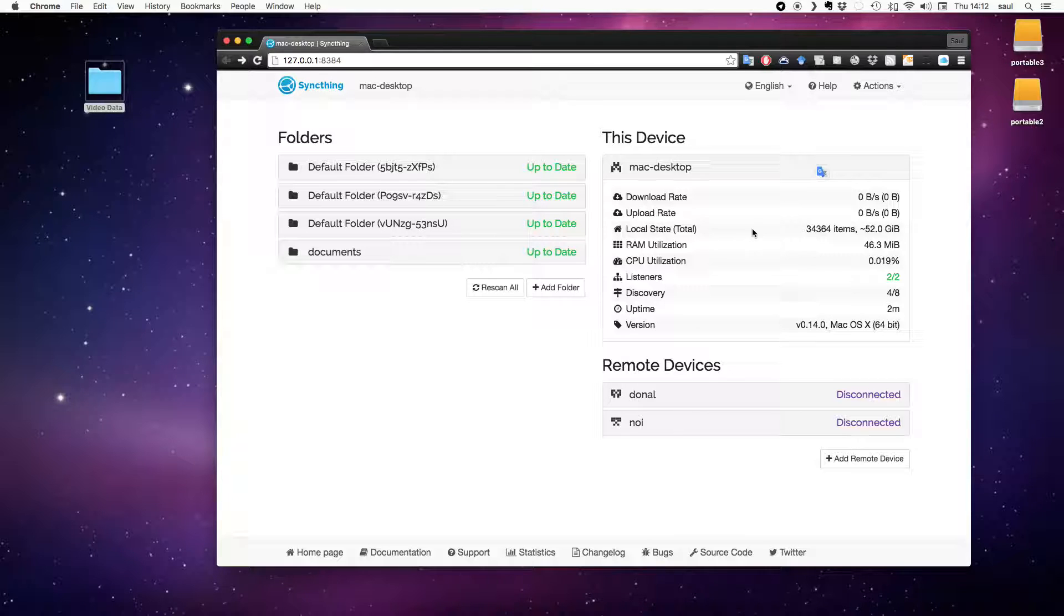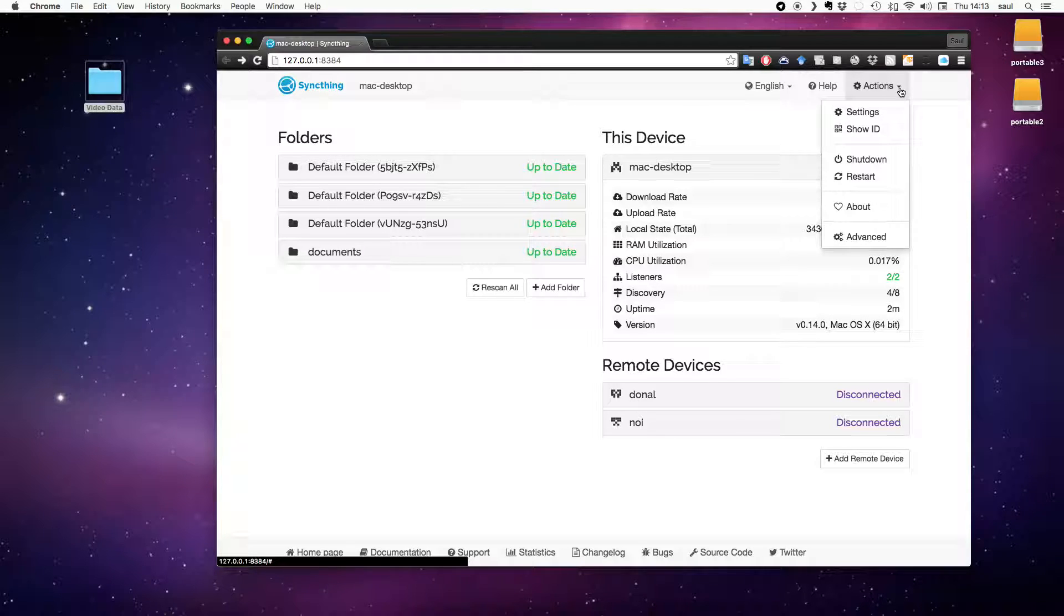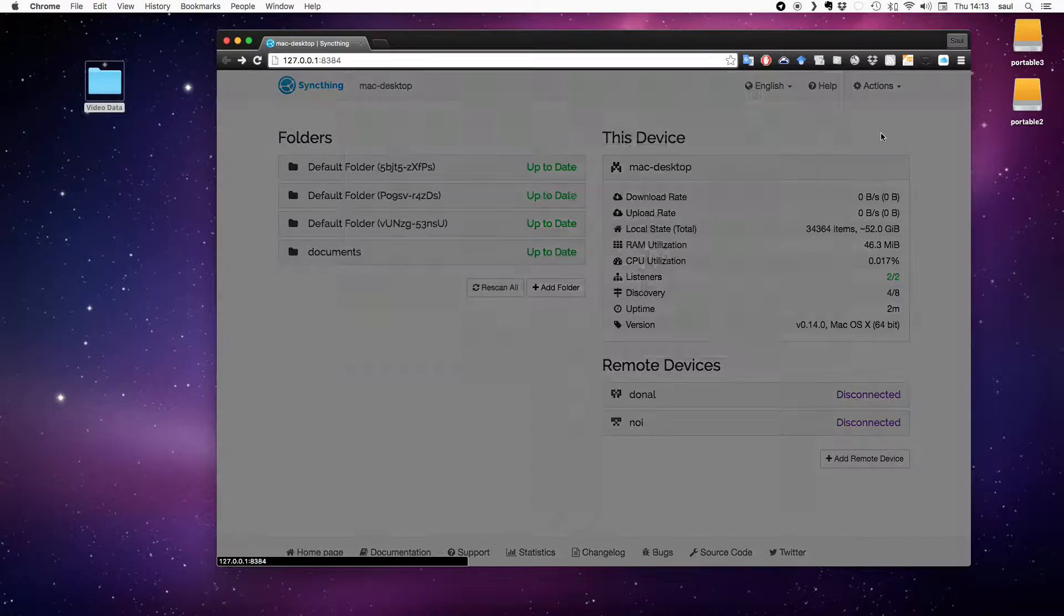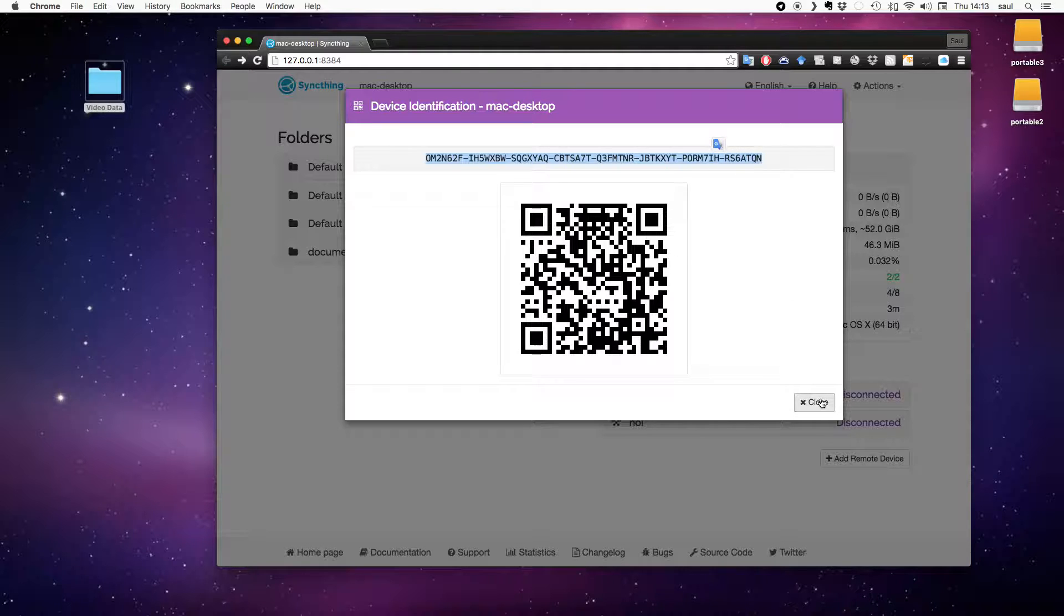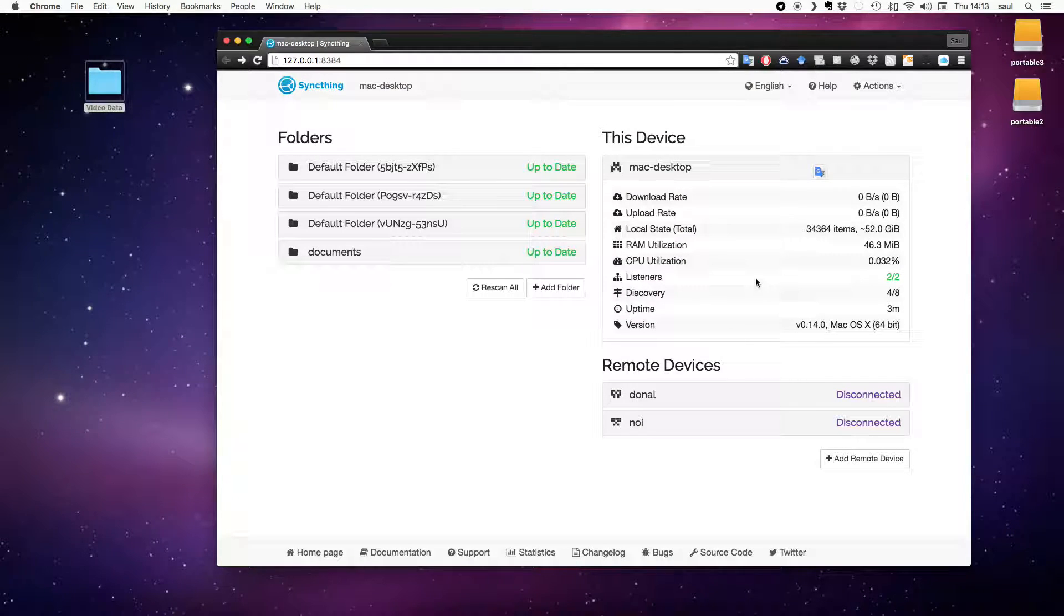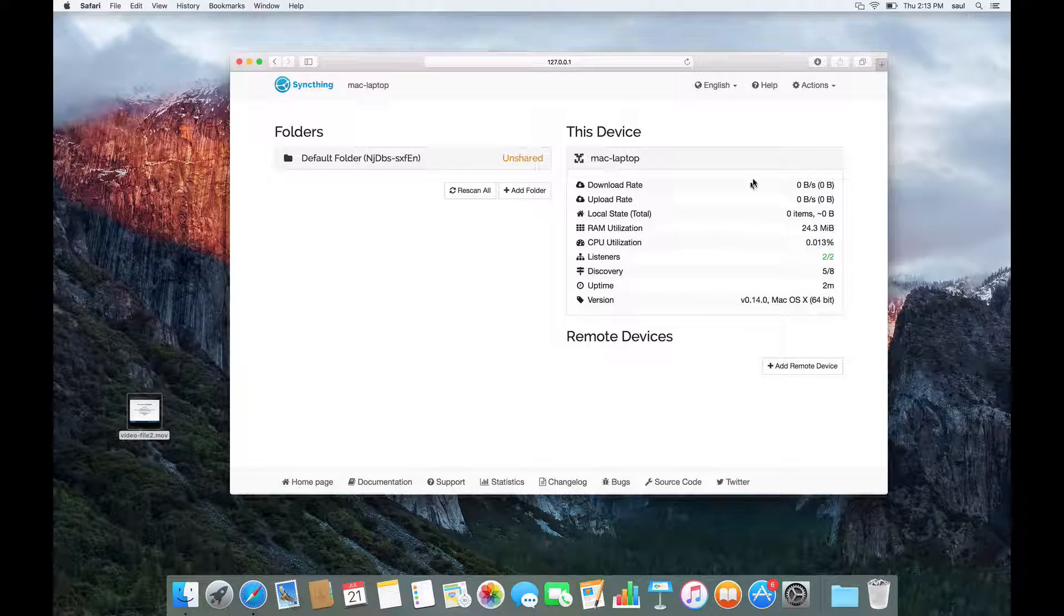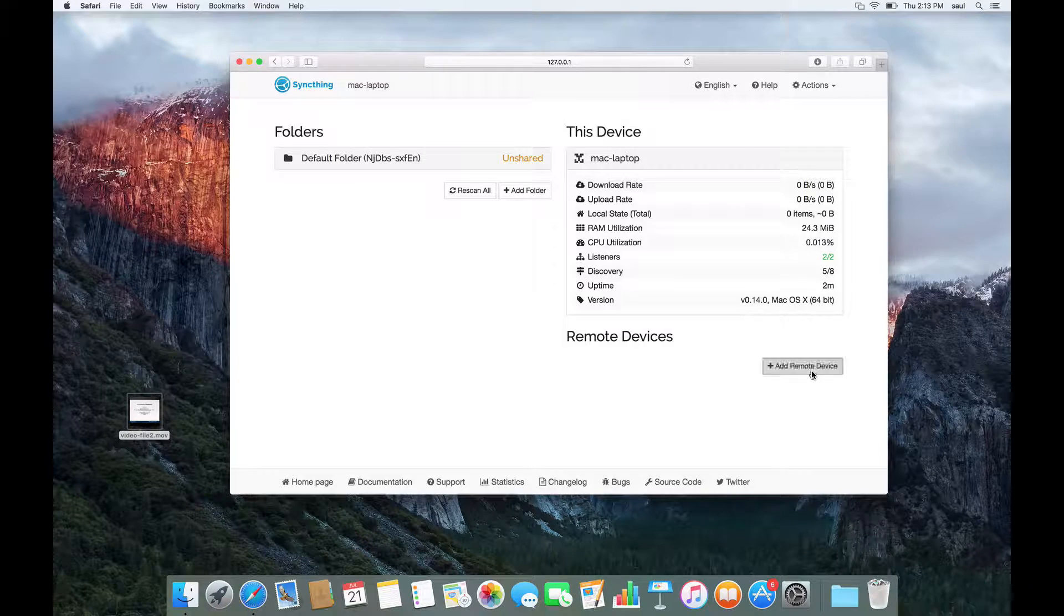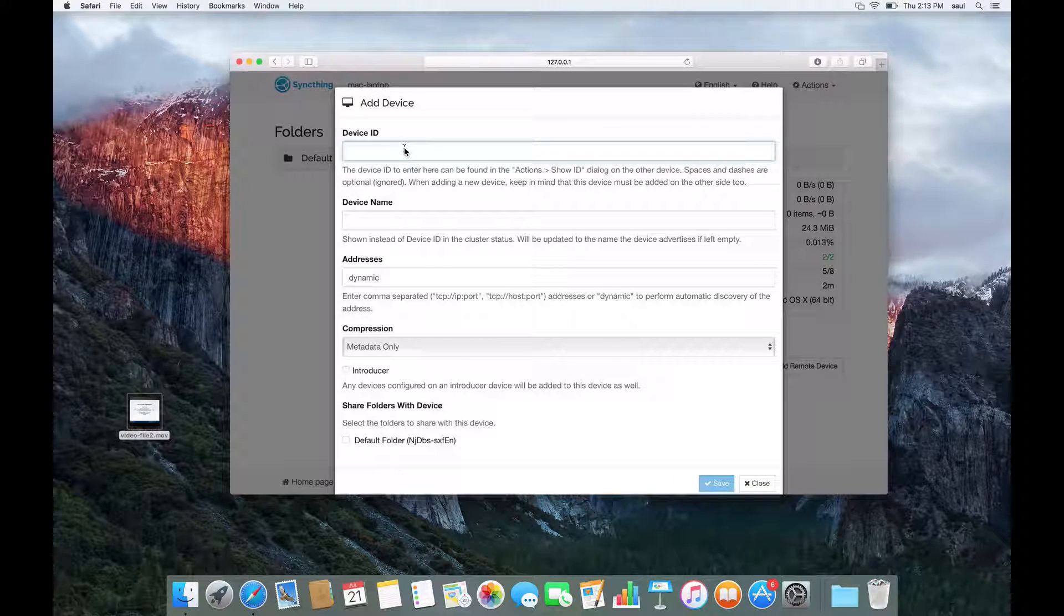So I'm going to begin by connecting these two computers to each other. Every computer running SyncThing has a unique ID. You can see the ID by going to this Actions menu, Show ID. And you want to share this ID with the other person with whom you want to connect. So I'm going to copy that and then I can instant message it or email it to the other user, and they can use it to add my computer as a remote device.